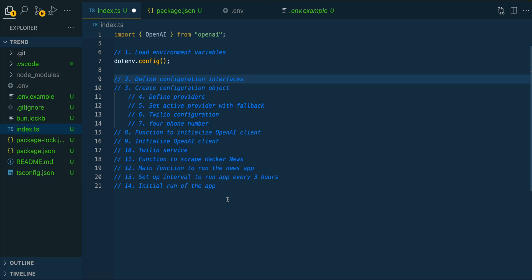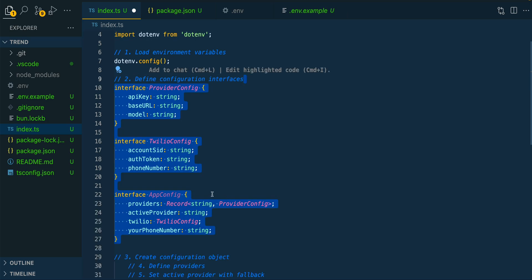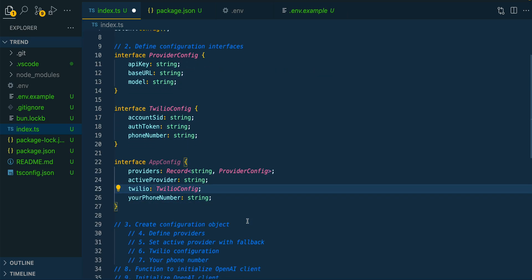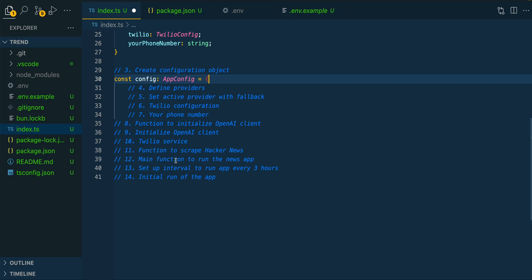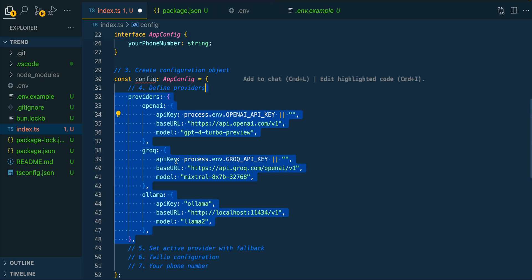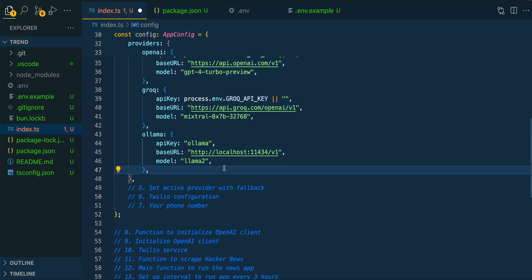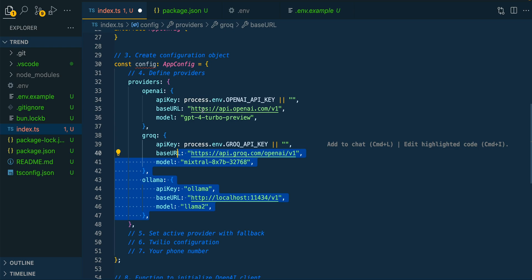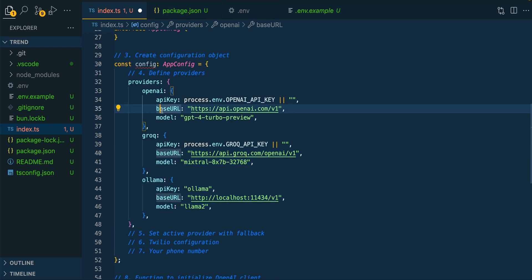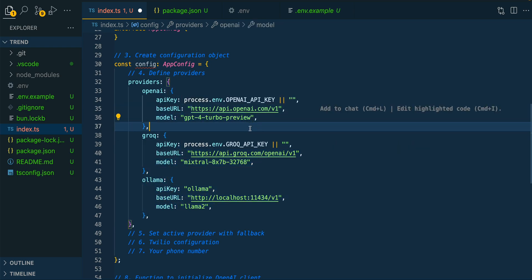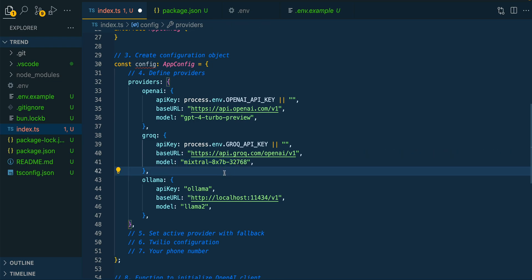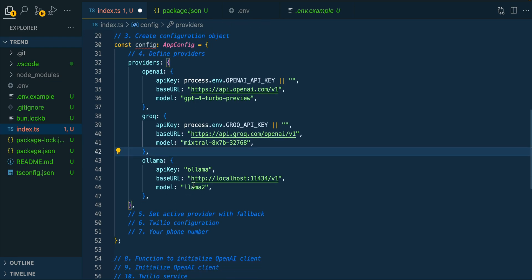Next, we're going to be setting up a configuration object. Within the configuration object, what we're going to do is we're going to define all of the different providers. This is going to be how you can swap out the different models that you're going to be using. You can swap them out here, as well as where you see Grok or Olama as well.